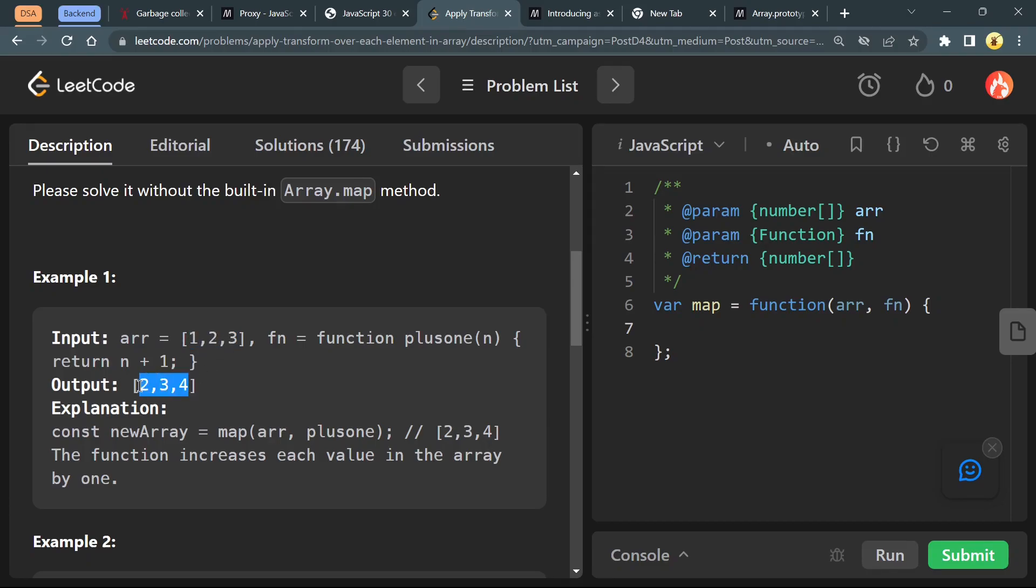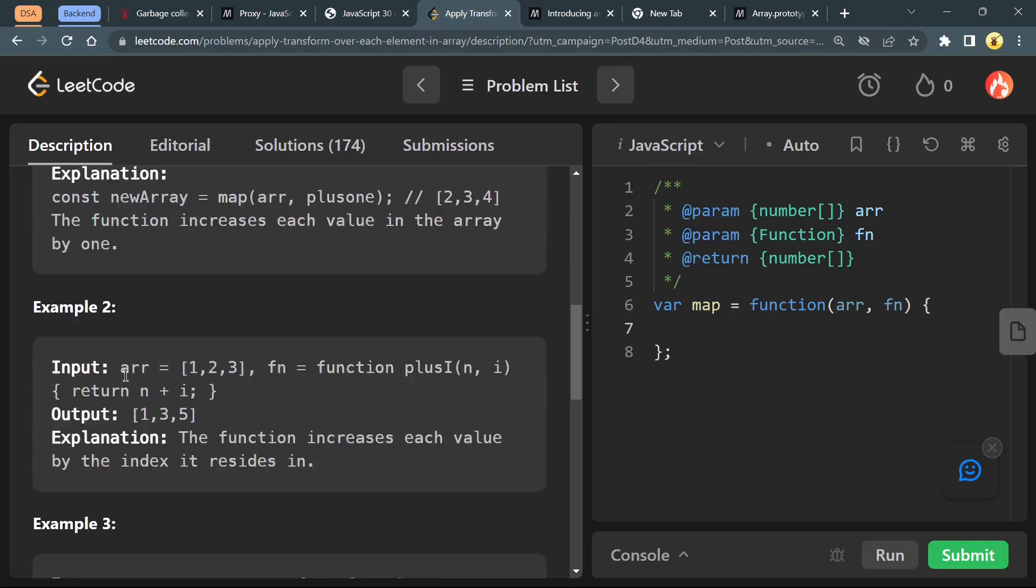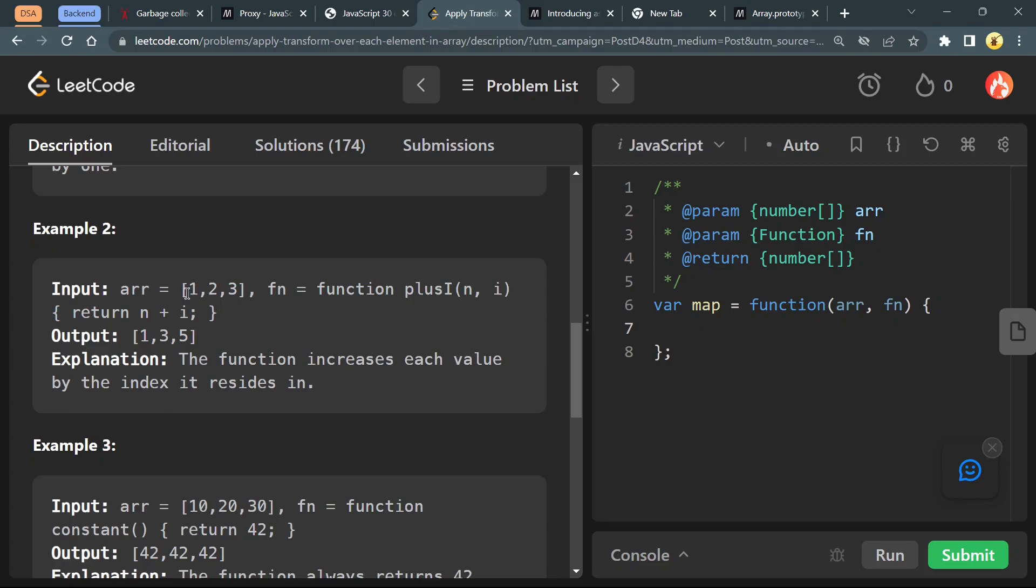In example 2, the function returns n plus i. Basically, first i is 0 so it will return 1 plus 0 which is 1. Again i is 1, it will return 2 plus 1 which is 3. Again i is 2, it will return 3 plus 2 which is 5.